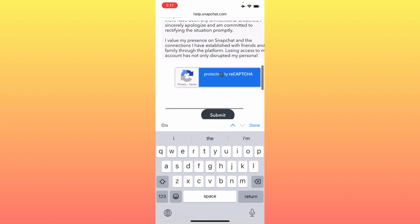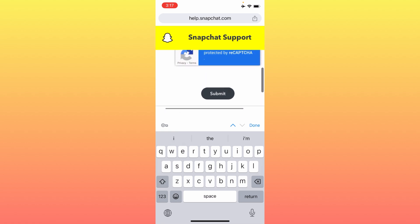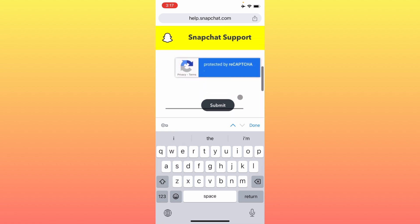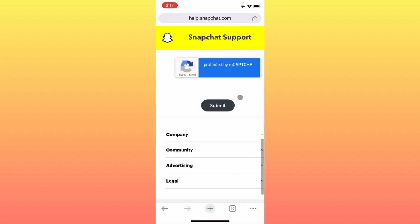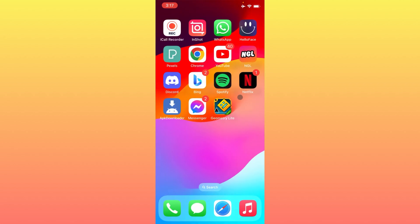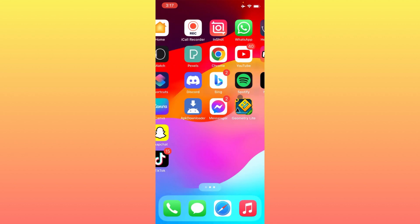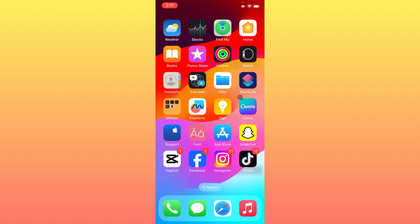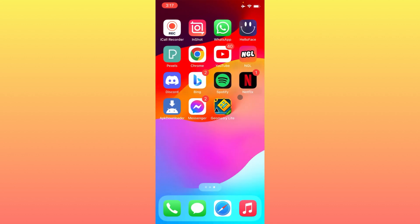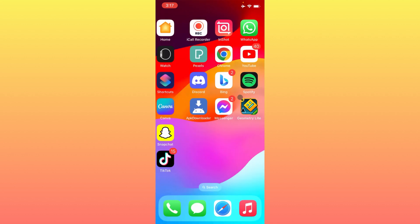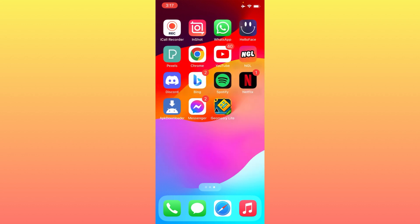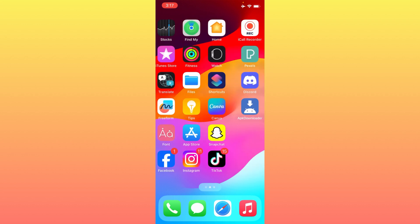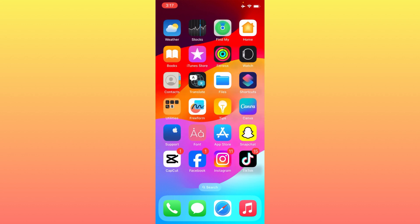After filling everything out, submit the appeal. Within a few minutes, they will re-enable your Snapchat account, your disabled account status will be removed, and you will be able to log in smoothly without any interruption. That's the video — hope you liked it. Please subscribe, comment, and share. Thank you.